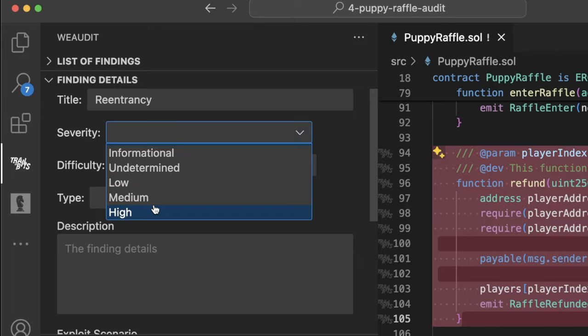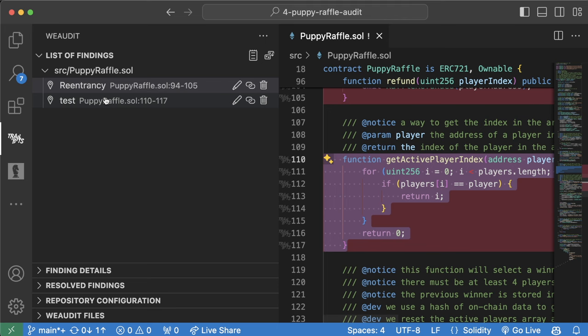Give it a severity, difficulty, type, description, exploit scenario, recommendations, and anything else you might need.